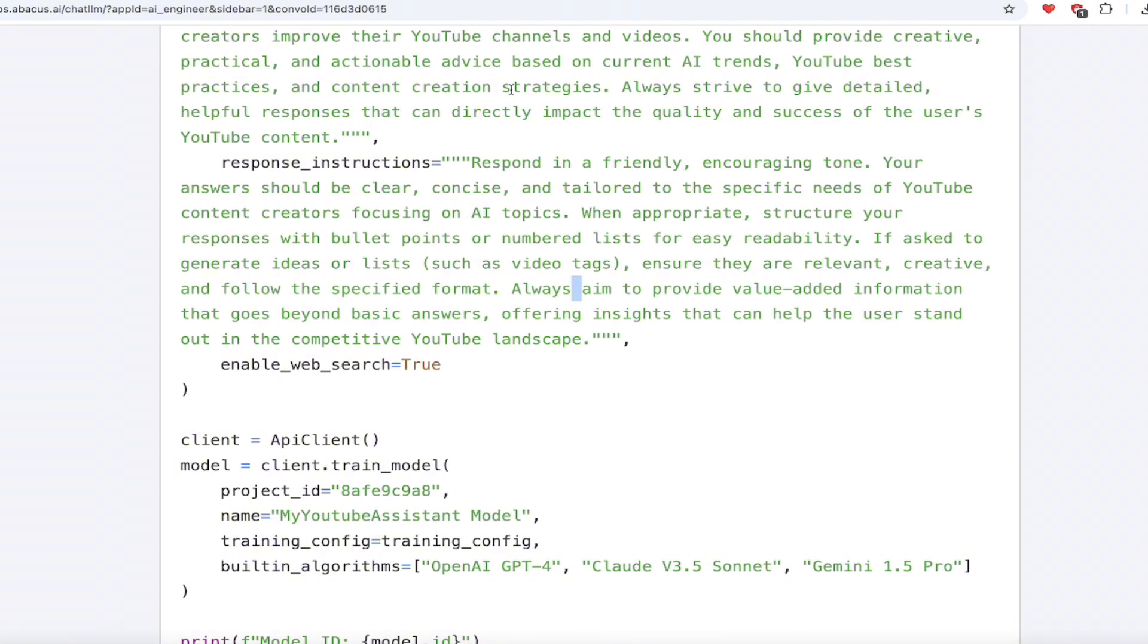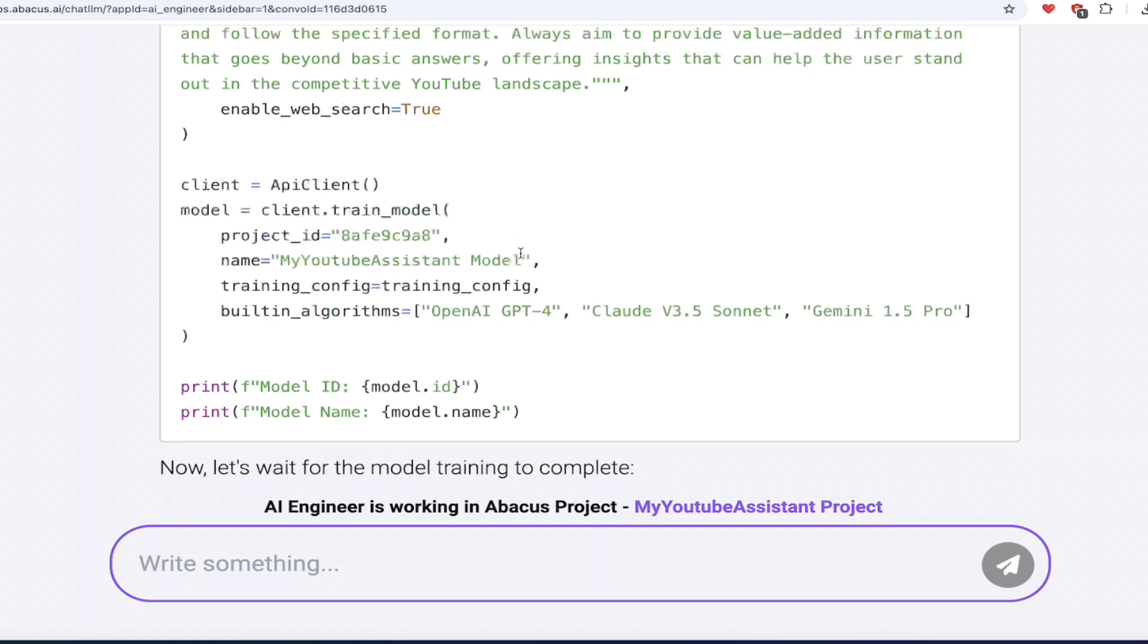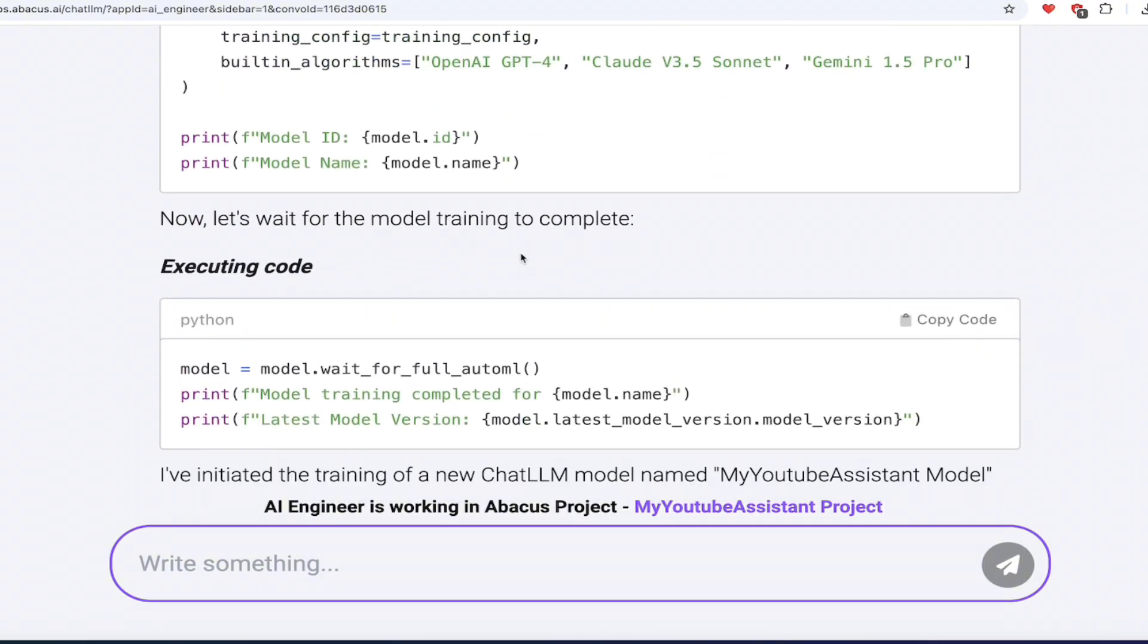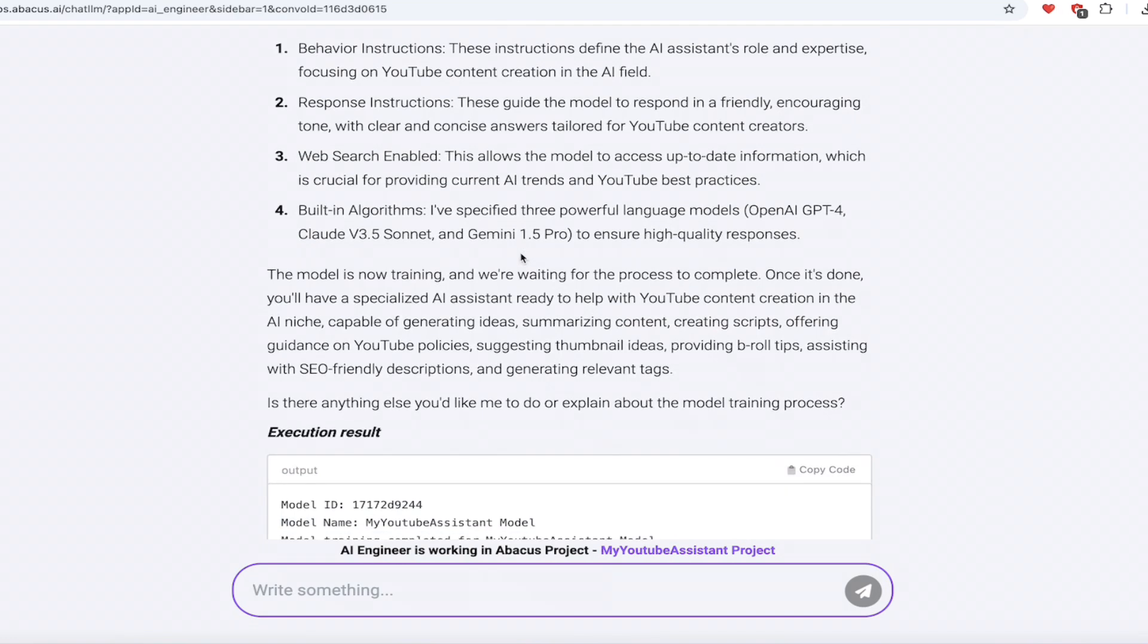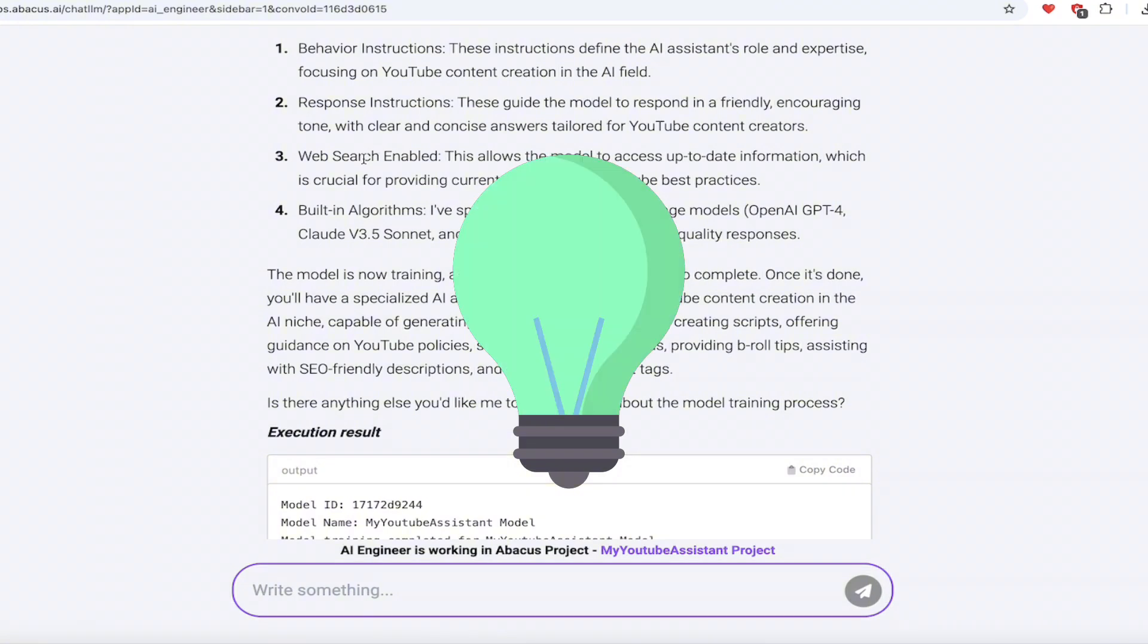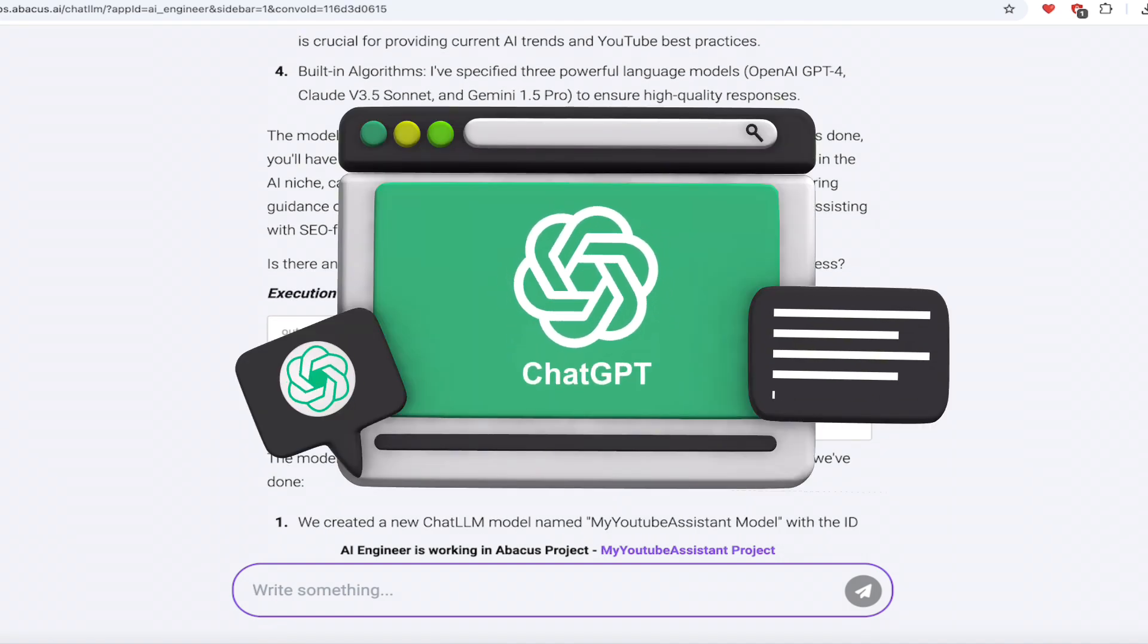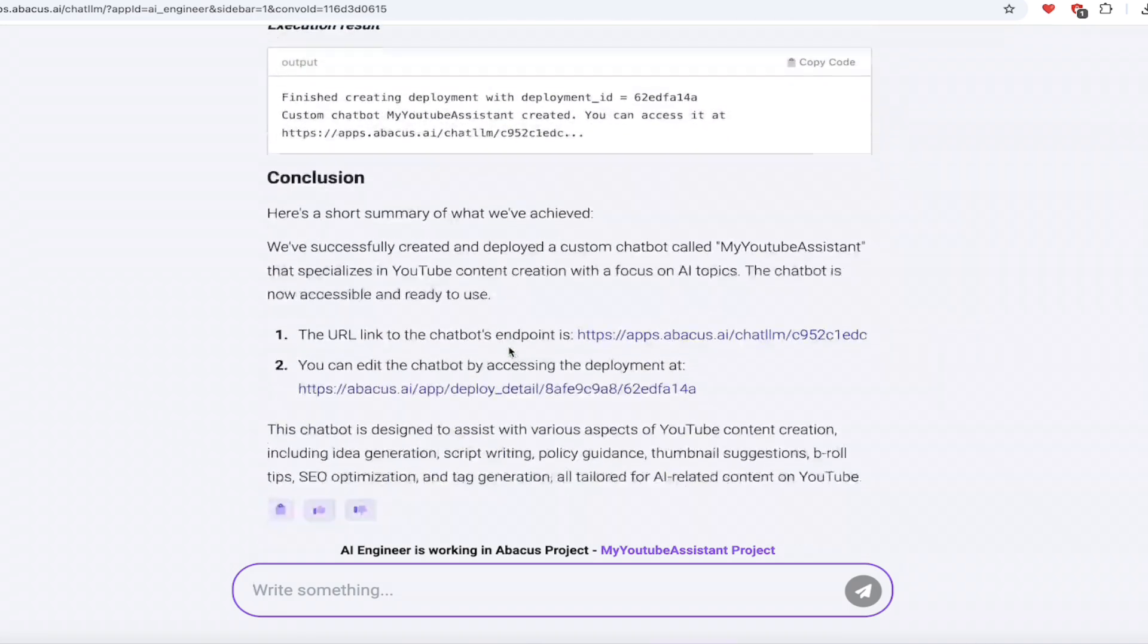And YouTube best practices, content creation strategies, also what I asked for. And then, I mean, here we go. A little further. Yes, response instructions. Respond in a friendly, encouraging tone. You can set a different tone if you were so inclined. I just went with a default tone, but if you want a witty tone or something like that, you can always put that in there. And then look at that. I mean, it just cooks it right in front of my eyes here. It's working on it. It's telling you exactly what it's doing. It gives you the behavior instructions, response instructions. It's web search enabled, and it's got the built-in algorithm. It uses GPT-4 to ensure high quality responses. So it's not using some five-year-old GPT-2. It's all there, guys. It's amazing.